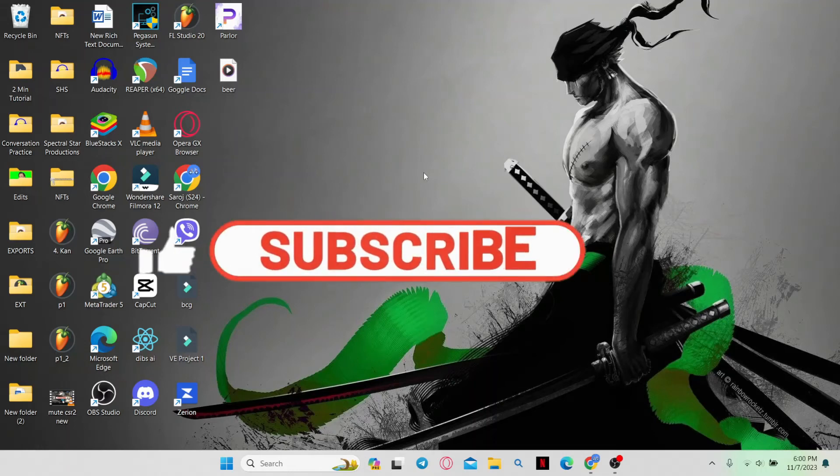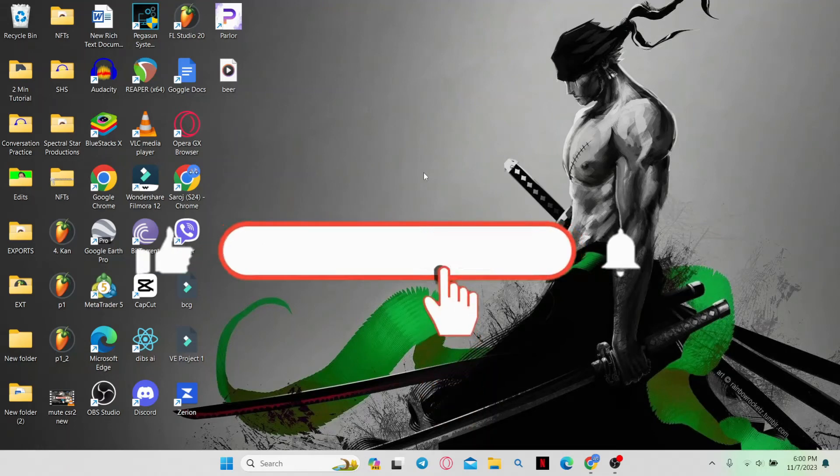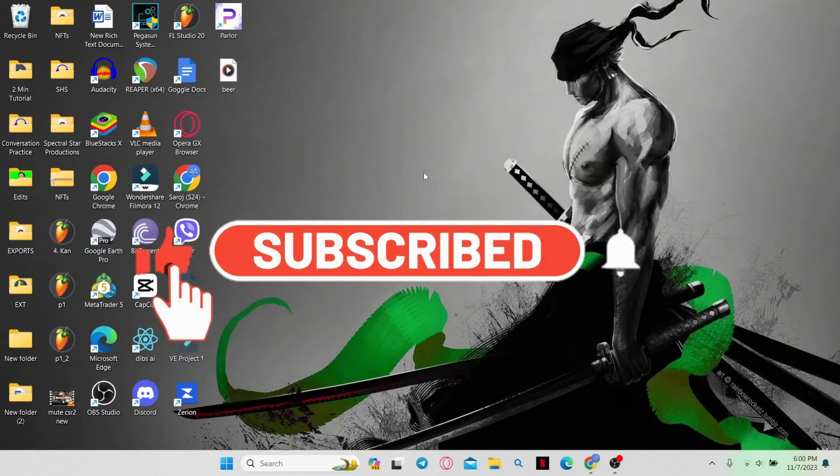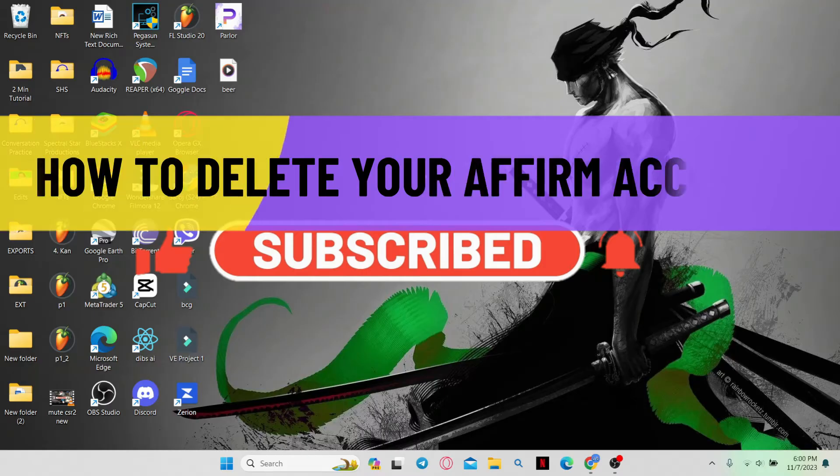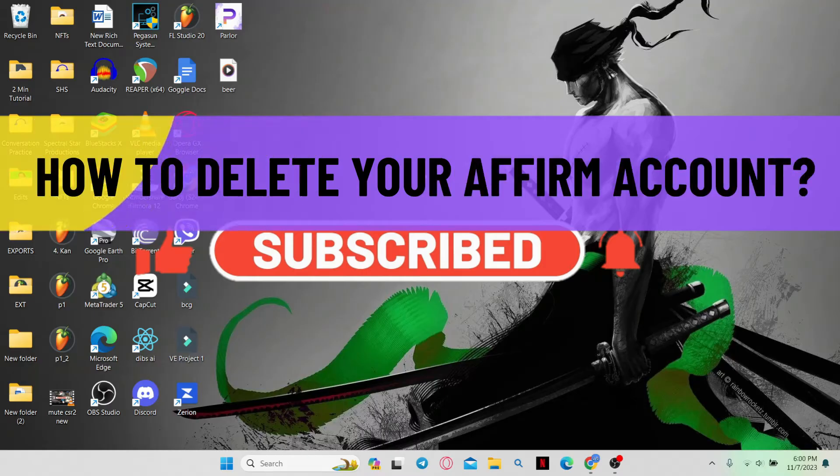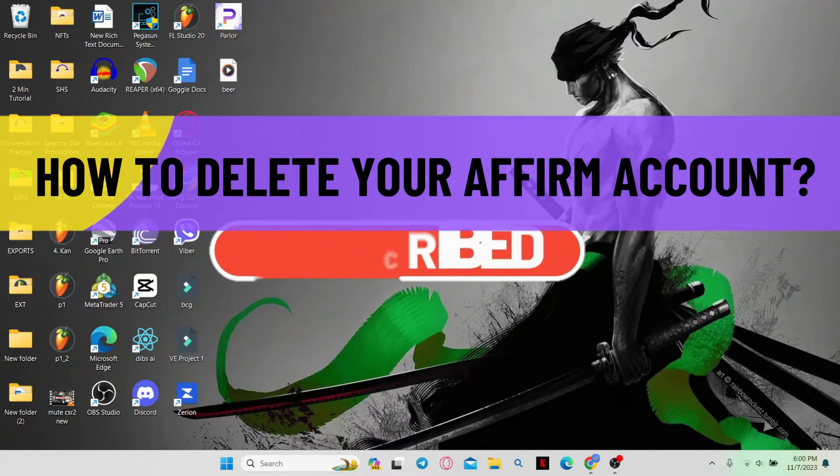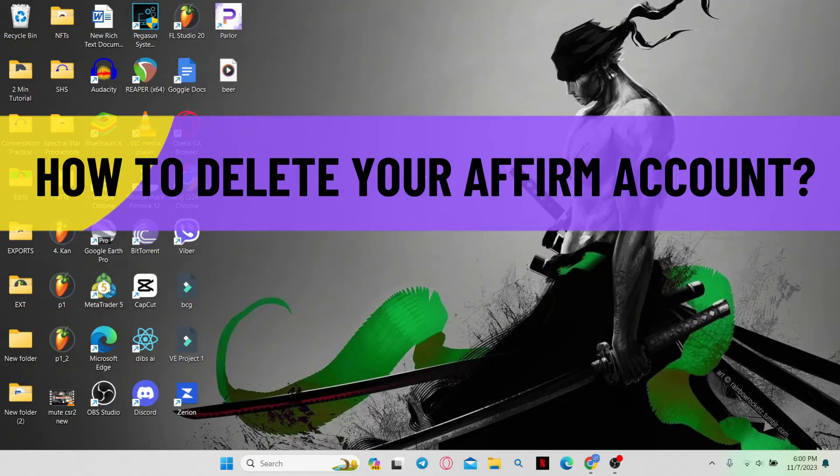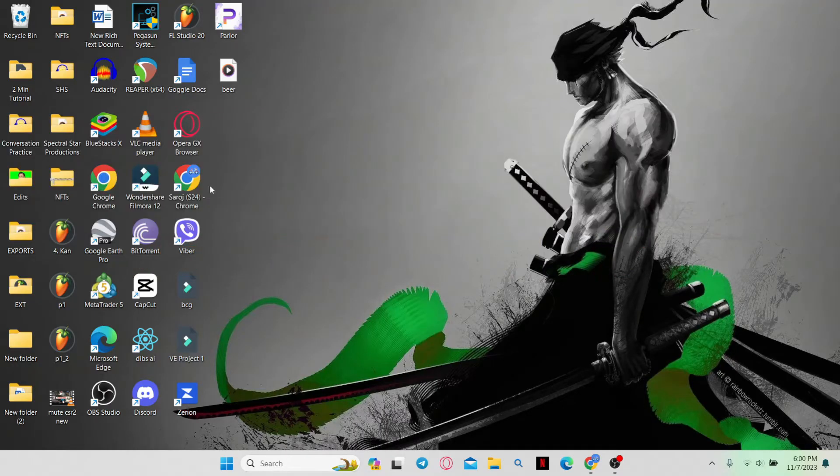Hello everyone and welcome back to another video from WebTechTutorial. In this video, I am going to show you how to delete your Affirm account. So let's get started right away.